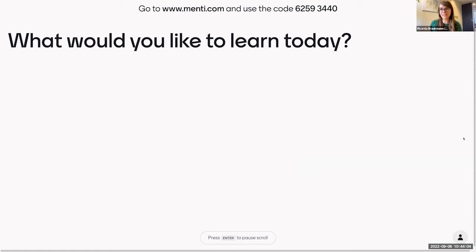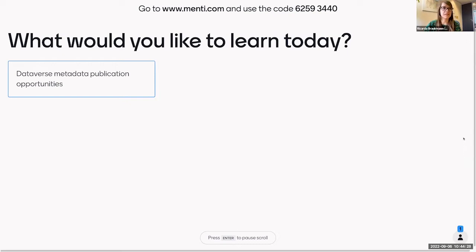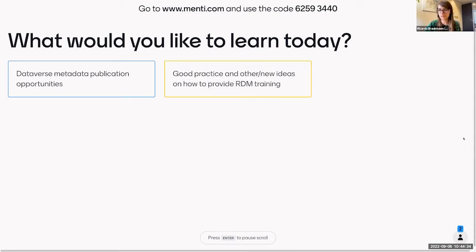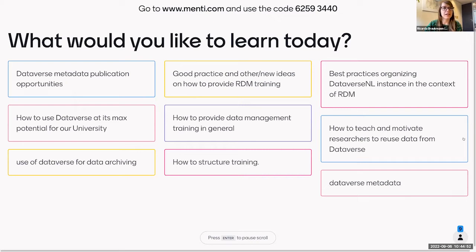The last question for this introduction: what would you like to learn today? Are there specific things you'd like to get out of this workshop — something where, if you learn it, you'll feel you achieved what you wanted? This is an open question for us to see if what we've planned is appropriate and if we should tailor it. Somebody says 'Dataverse metadata publication opportunities', good practice and new ideas on how to write RDM training, best practices organizing a Dataverse installation in the context of RDM.